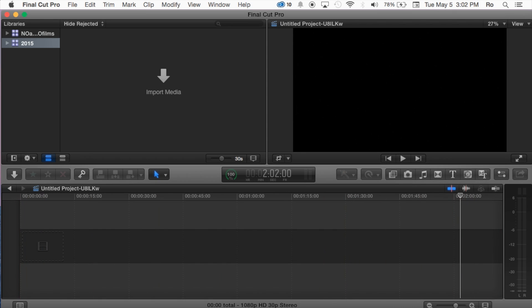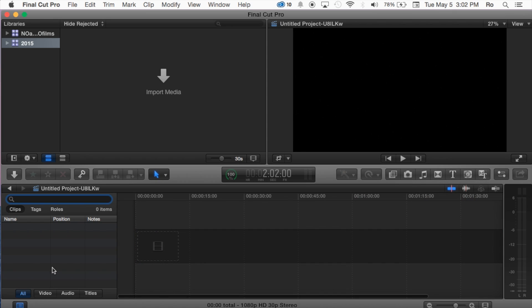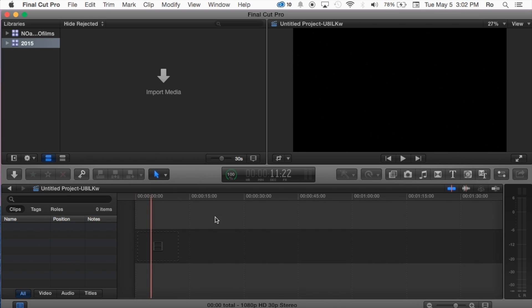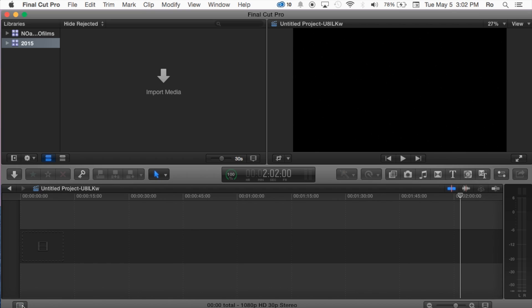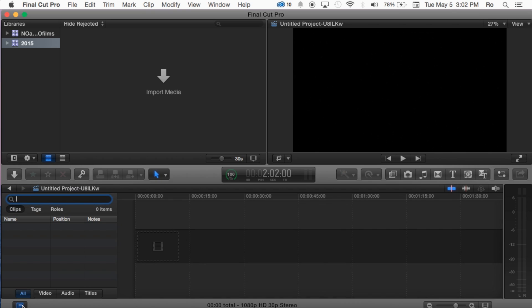And then going on at the very bottom here we also have a listing. Basically you can find anything that you may have imported and search for it by tags, roles or clips. You can also limit it down to video, audio or title or all, and just search it through the listing here.